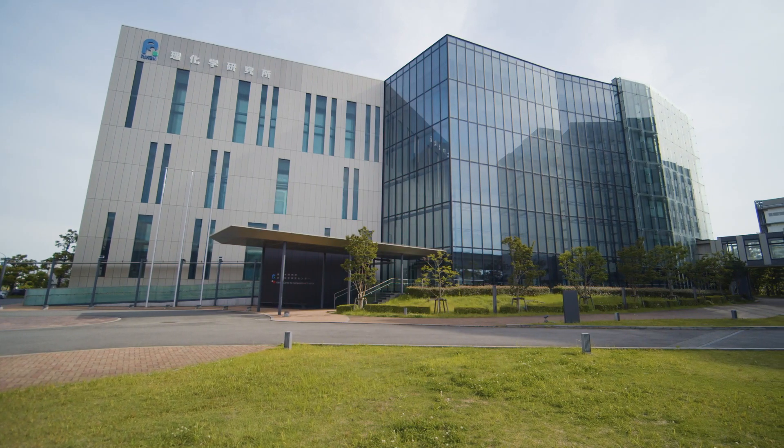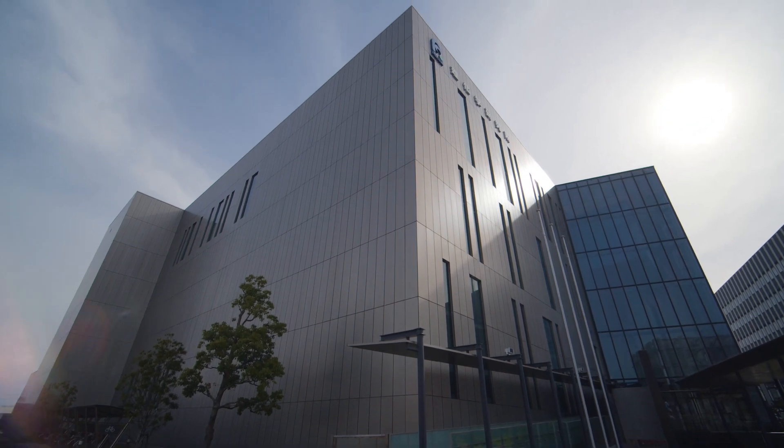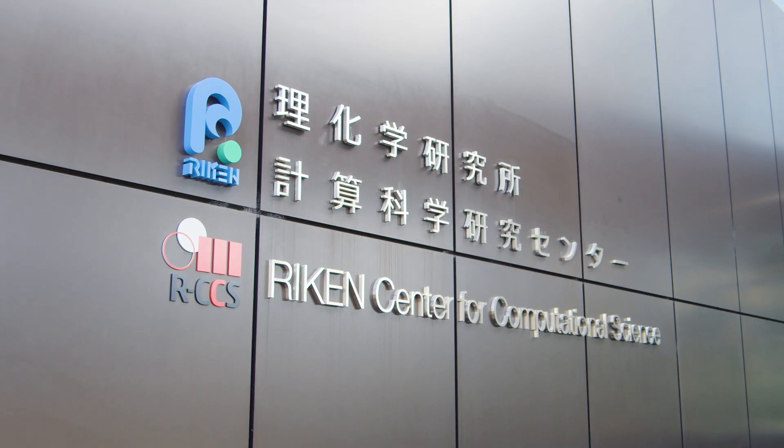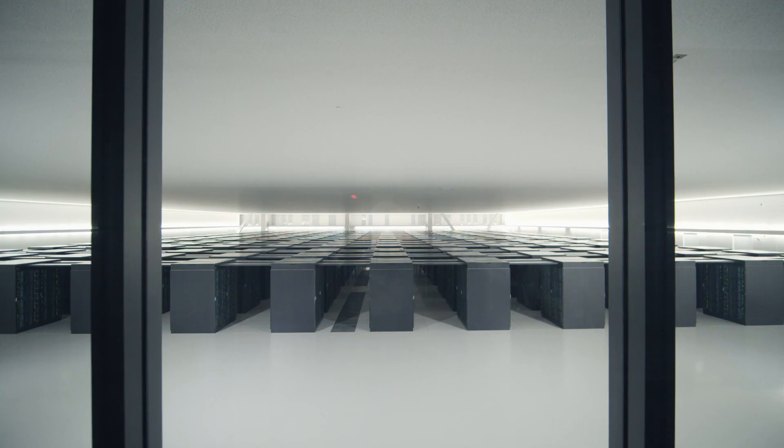At RIKEN, we're building the fastest and the most efficient supercomputer ever, the FUGAKU.